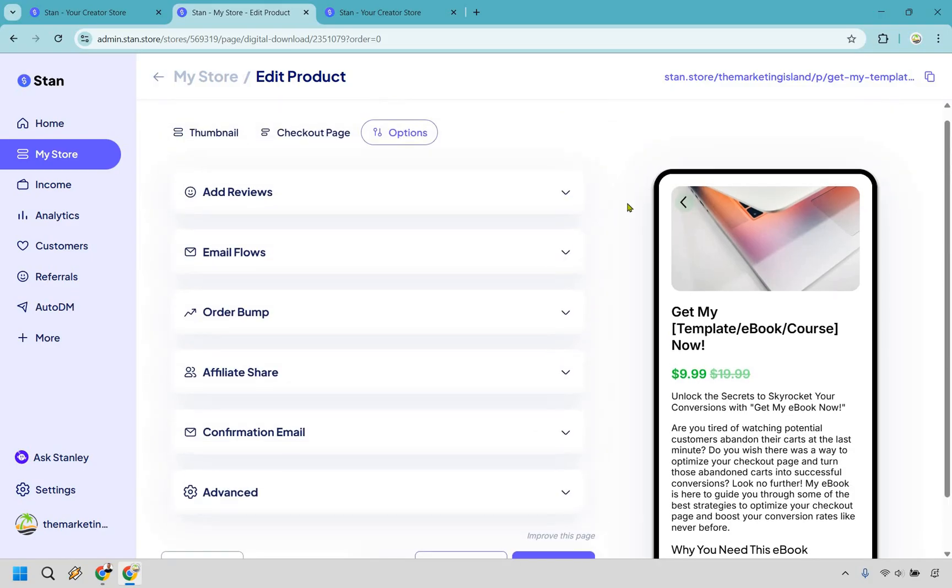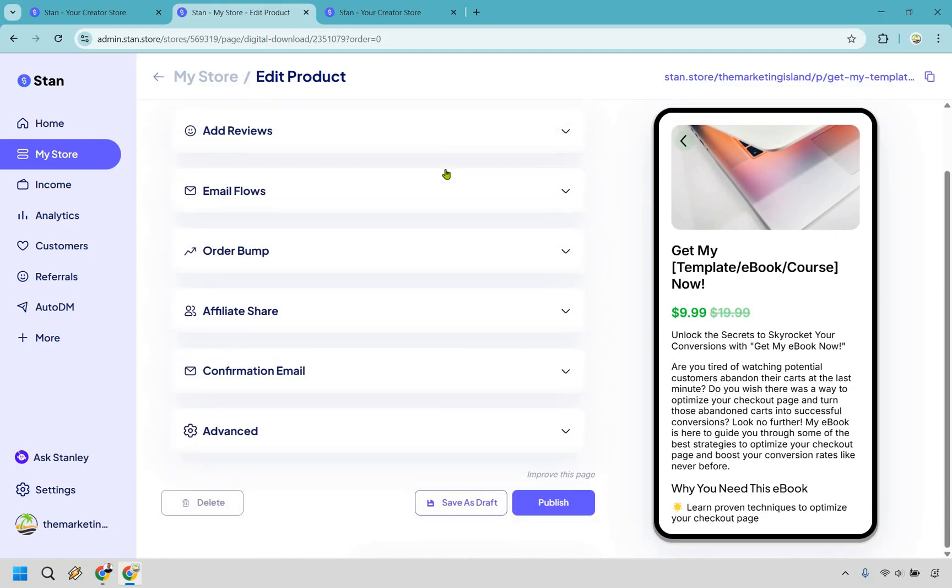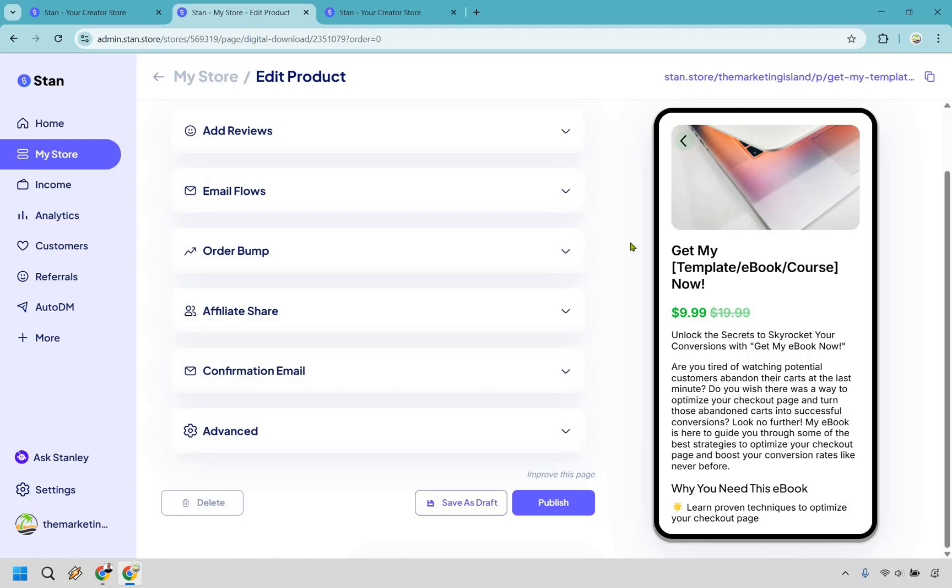Now, there are going to be a few other features here, as you can see with email flows, order bump, and affiliate share. Those are going to be on the much bigger plan, which I'm going to talk about momentarily. So if you are interested in doing email flows where someone can maybe upsell to another product, if you want to include an order bump where someone can make another purchase, that's definitely something you can do. Or maybe you just want to create your own affiliate program. You can do that as well when it comes to utilizing affiliate share links.